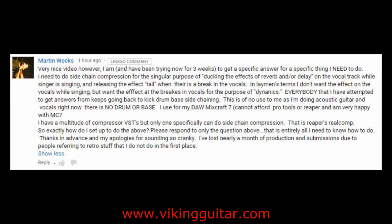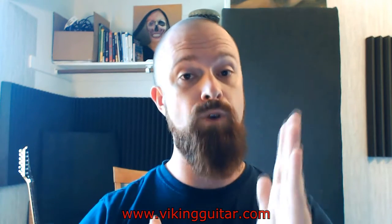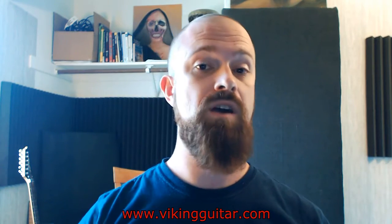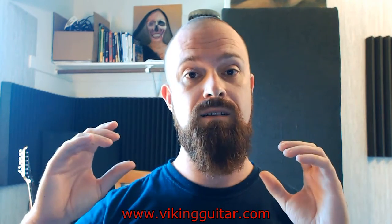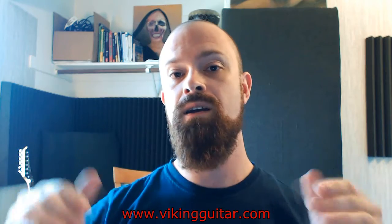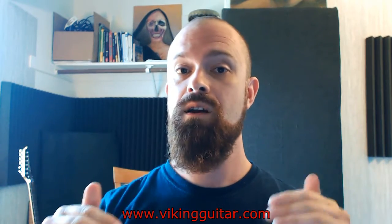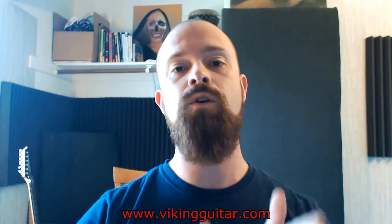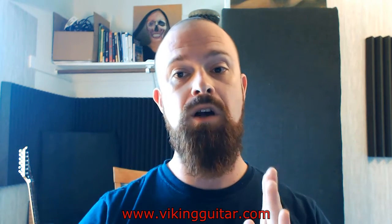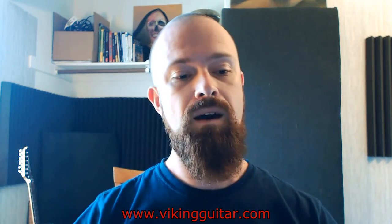The vocal line is supposed to have reverb and delay on it, or some combination of effects that have a tail, so that when the vocal line stops this effects aux bus with reverb and delay or whatever is going to continue sounding past the point where the original dry source audio cuts. So what Martin Weeks wants to do is use sidechain compression so that that effects channel with the reverb and the delay is diminished or muted when the vocals themselves, the original vocals are sounding, and then when the vocal signal stops, he wants that effect to come back up.